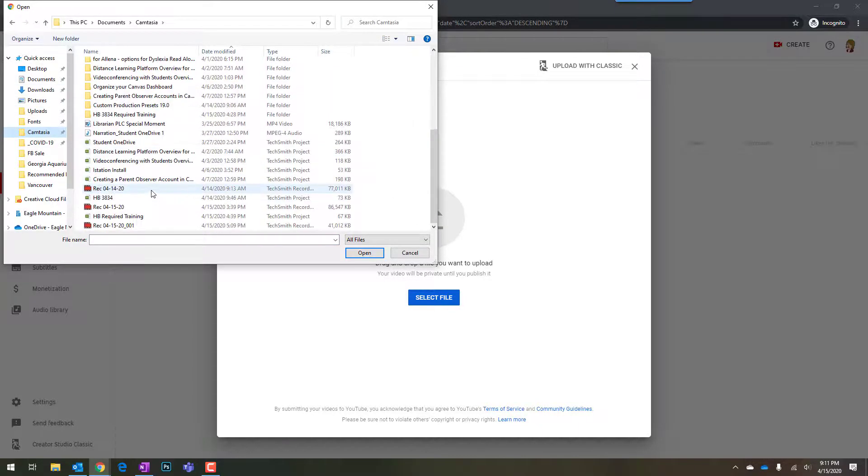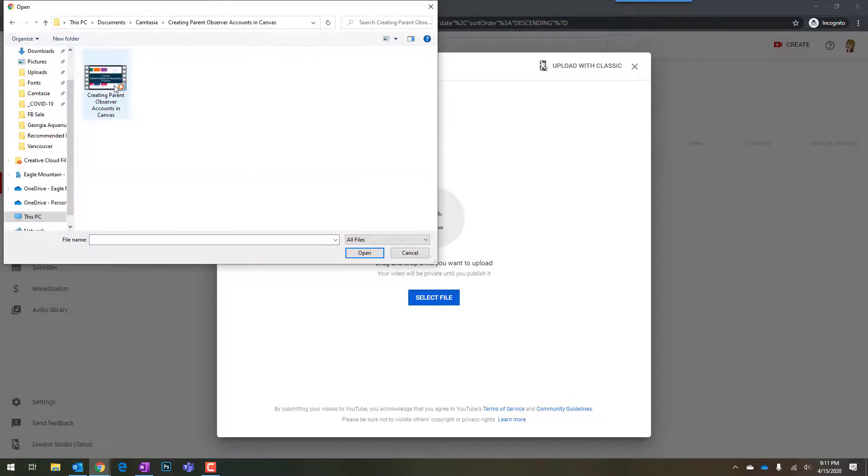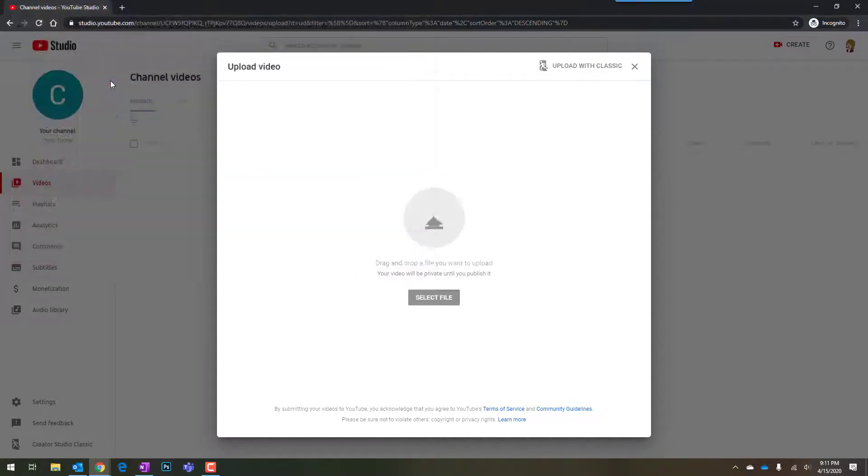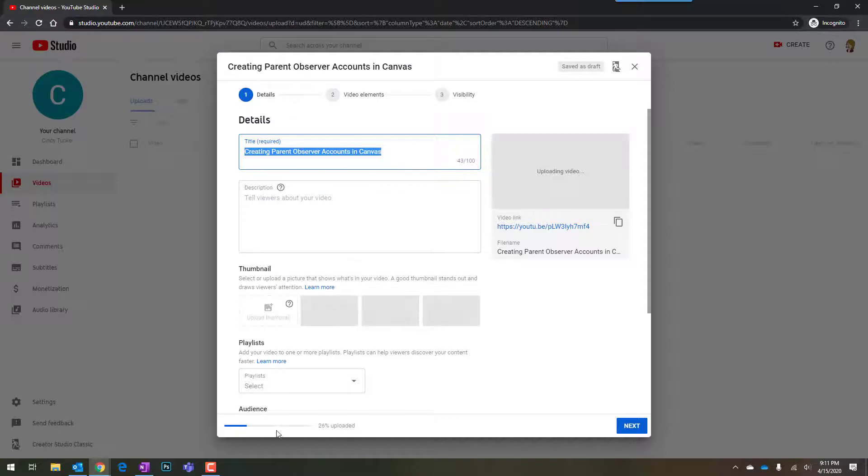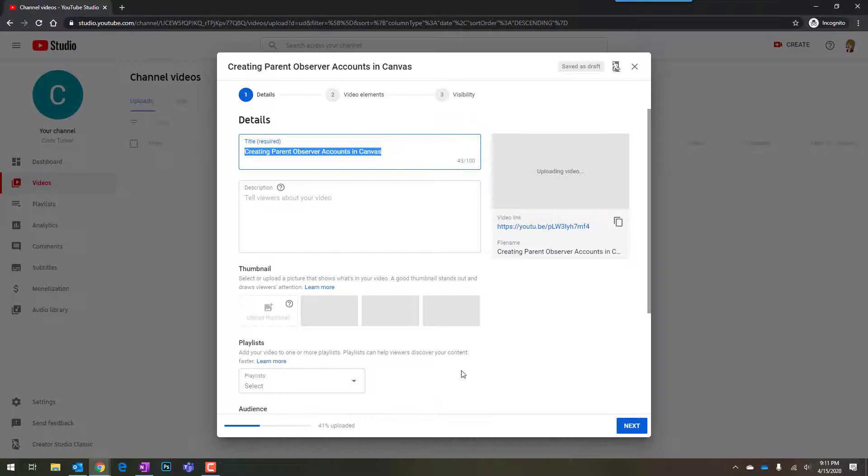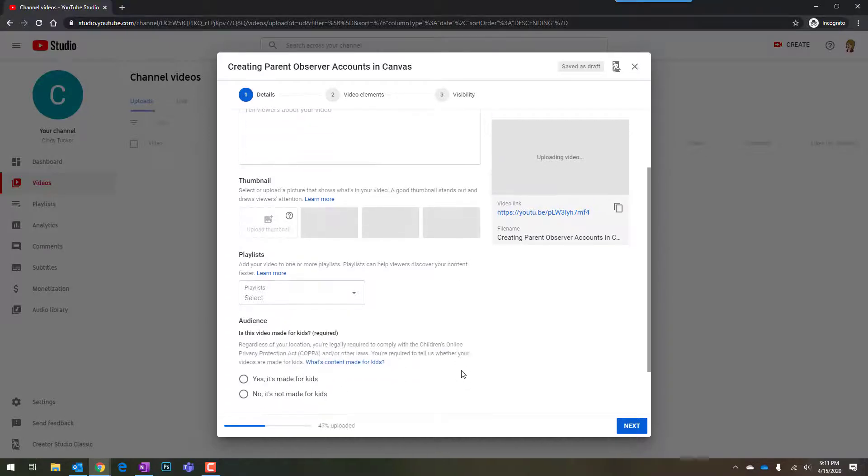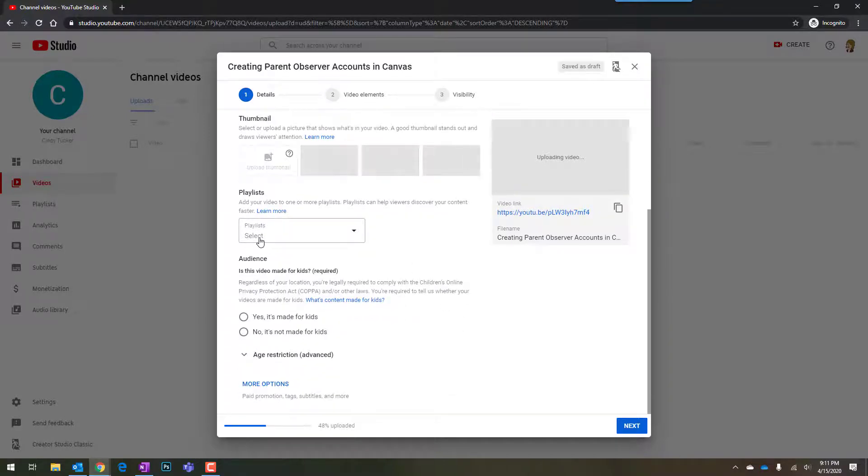So if I wanted to put in Creating Parent Observer Accounts, it's uploading right now. I could write a description. It's processing at this point. You can see down at the bottom. It's going to give me three options for thumbnails that I might want to use.